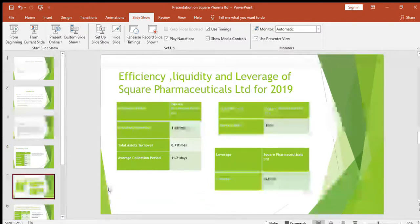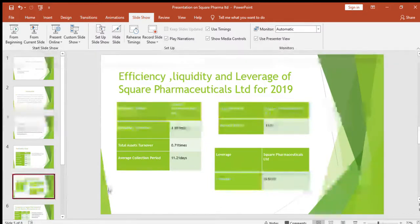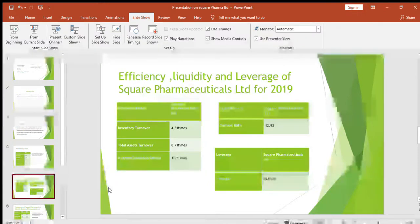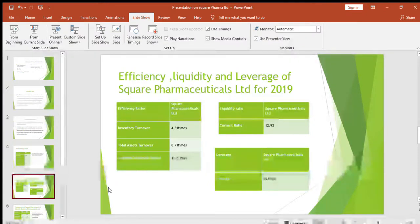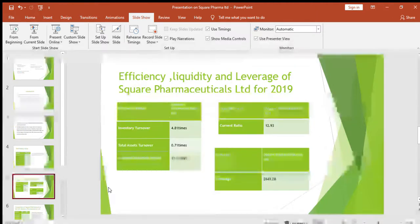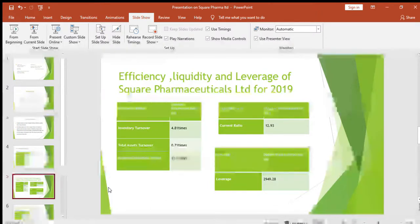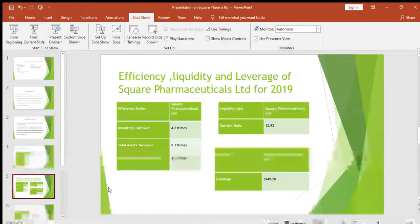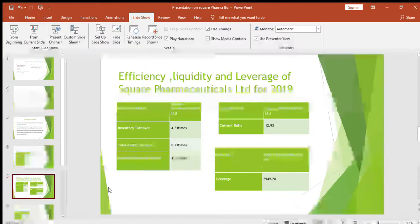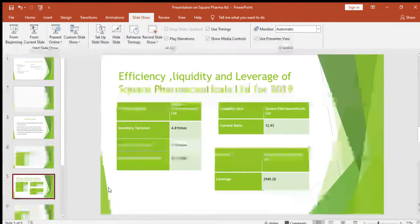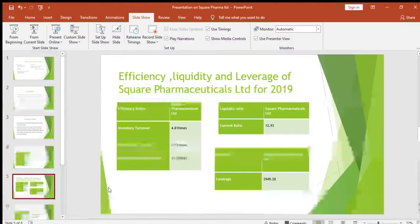Now, the efficiency, liquidity, and leverage of Square Pharmaceuticals Limited for 2020. The efficiency ratios: inventory turnover is 4.81 times, total asset turnover is 0.71 times, and average collection period is 11.21 times, which is quite good. The liquidity ratio — the current ratio — is 12.93, which is much higher than average; they may have a lot of unused cash or inventories and should utilize it to generate more profit. The leverage is 2,949.28.